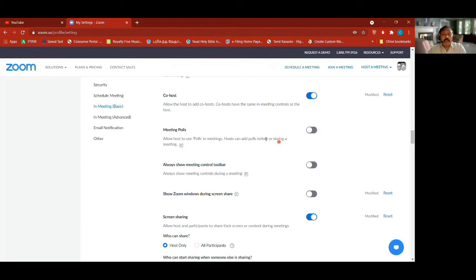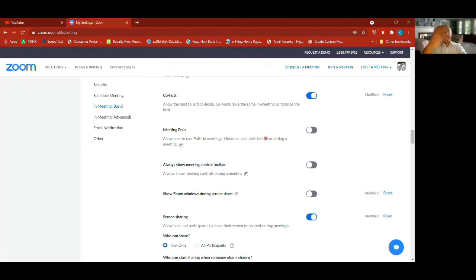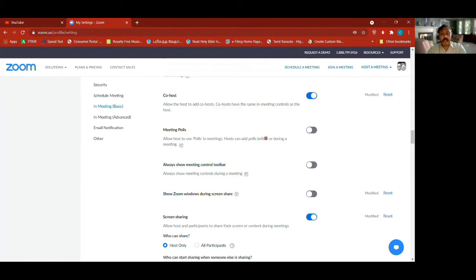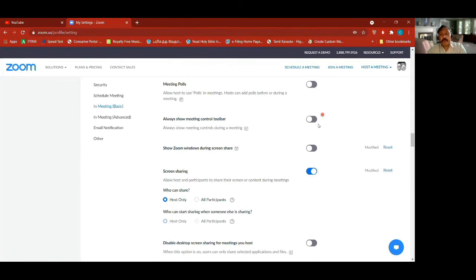Meeting polls — you can turn it on if you want. That means right now if I'm having a meeting I can make a poll question and ask everyone to participate; you can give your answers and I'll know based on those answers. Always show meeting control toolbar — these are very basic settings you may have already used.